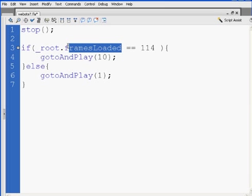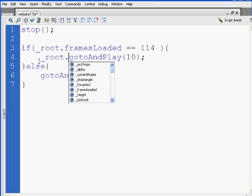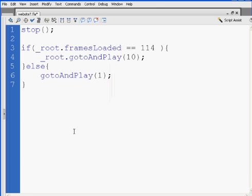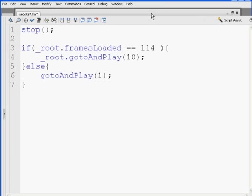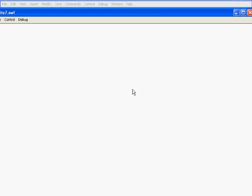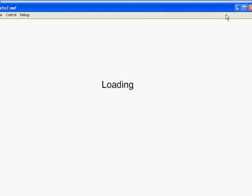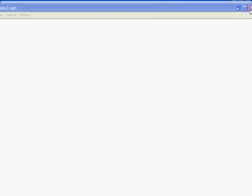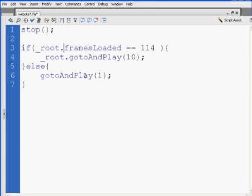So we have to try with something else. What about root dot go to and play 10? Yeah, that looks good. And that's not working. Great, I solved the problem.